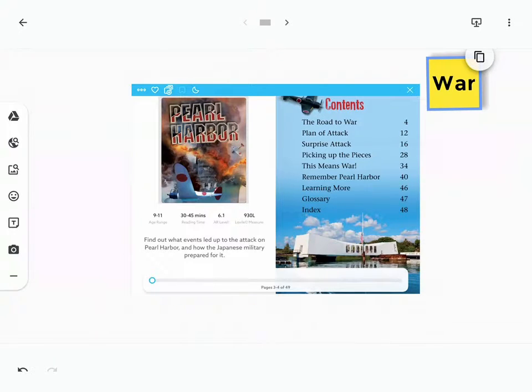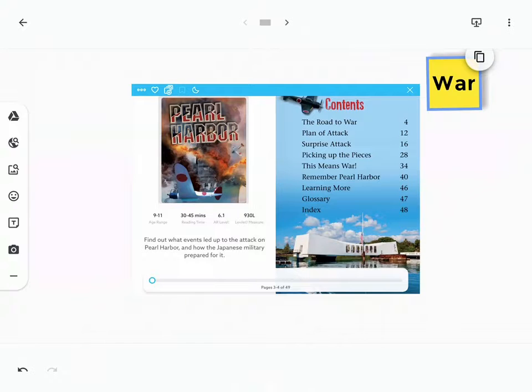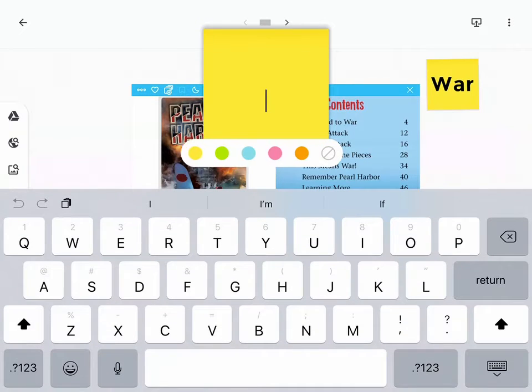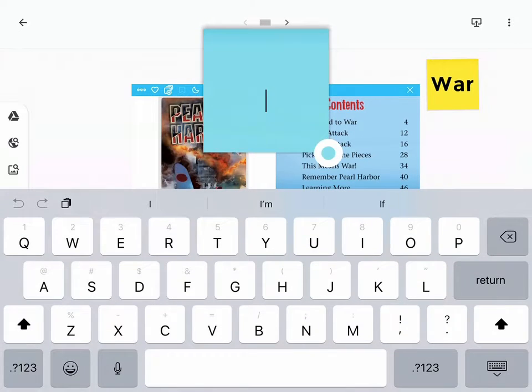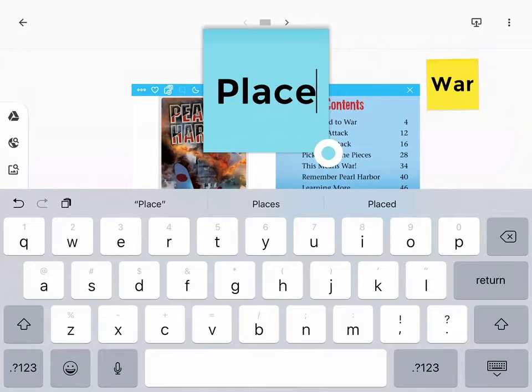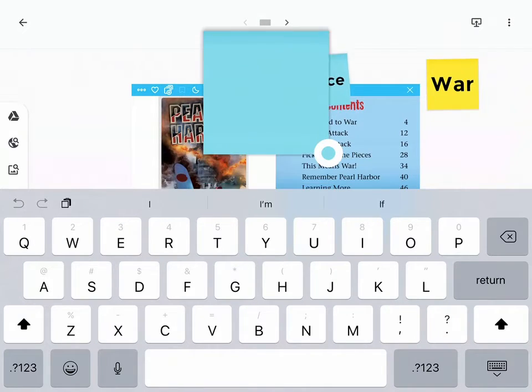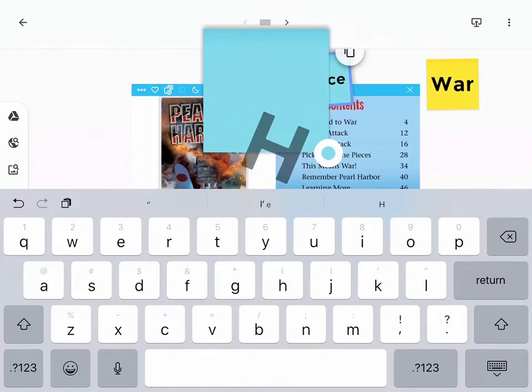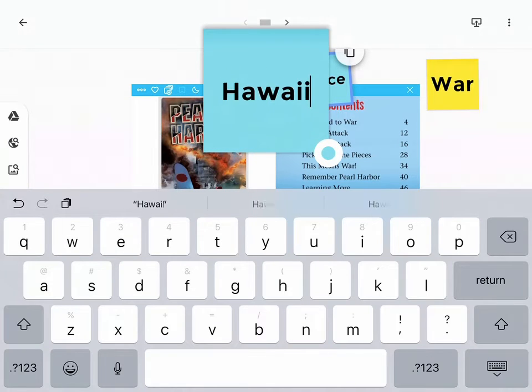Then, I can look at the title, and a student might say, well, I know that's a place. So, we can create another post-it note here. I'm going to make this one blue, and I'm going to say, it's a place. And maybe I might even know a little more than that and say, oh, this is in Hawaii. So, I'm going to say, it's in Hawaii.